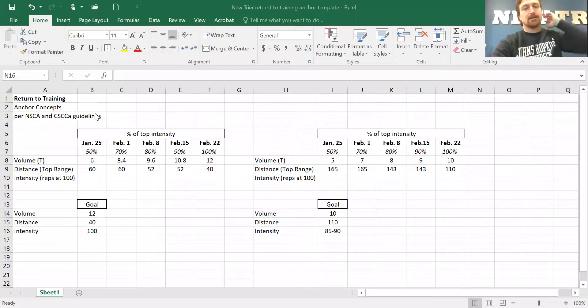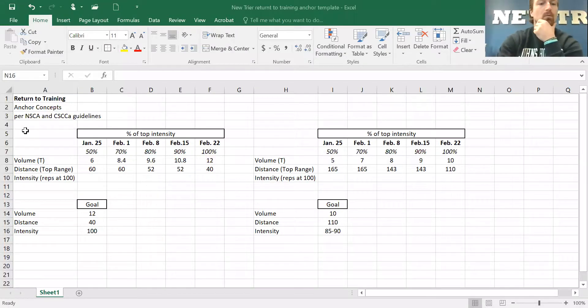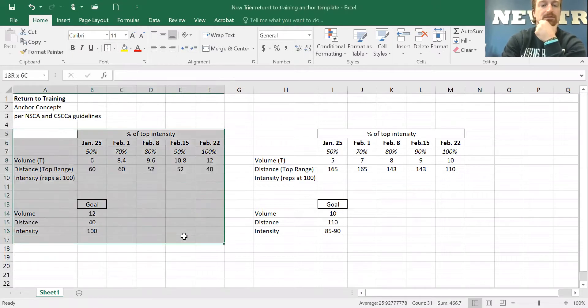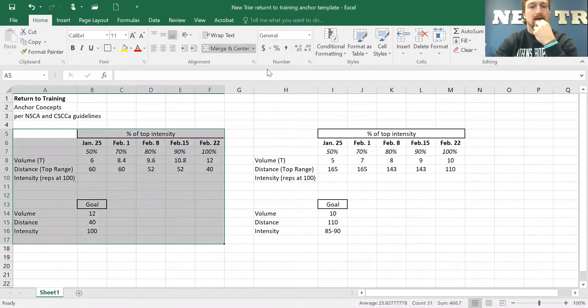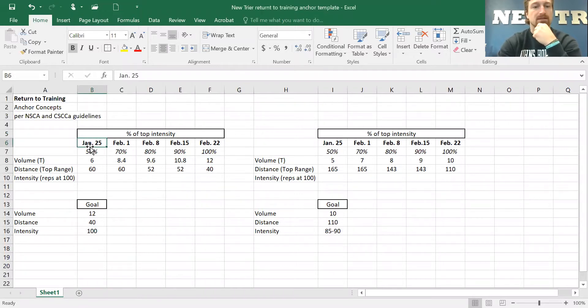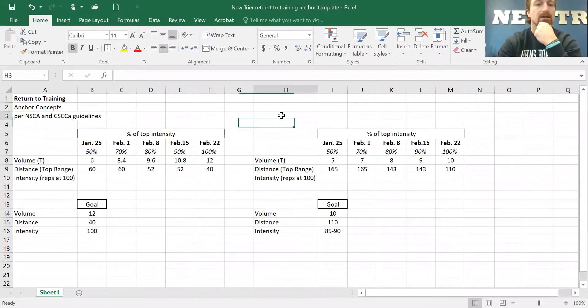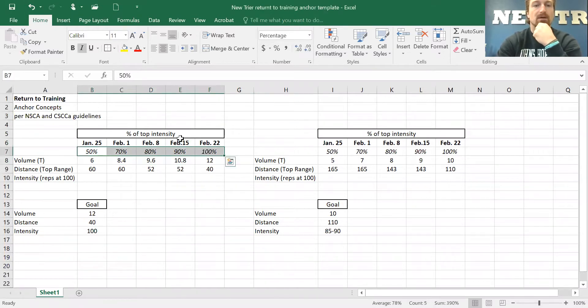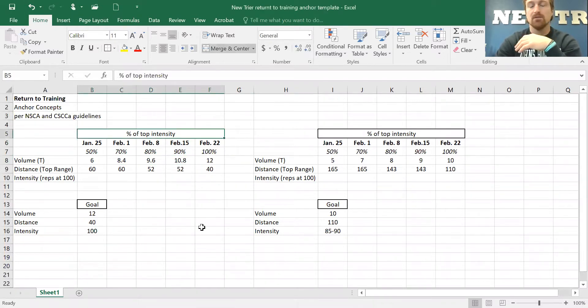So I'm going to share my screen here. And what it looks like is this. We'll look at one, just one section at a time. So we'll just look at this section right here. What this is, January, you'll see week by week, these are the Mondays, January 25, February 1, and through February. These percentages are percentages of ultimate top intensity.